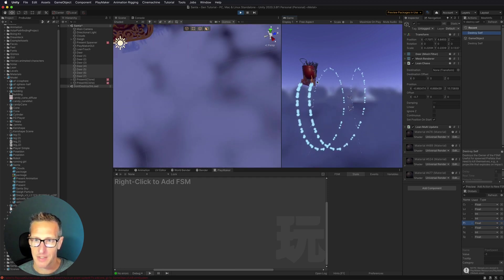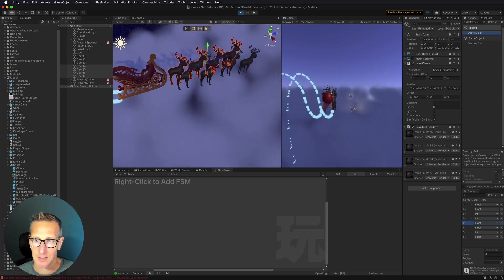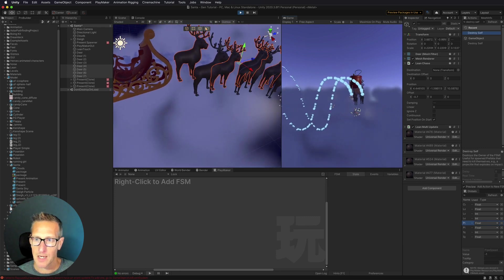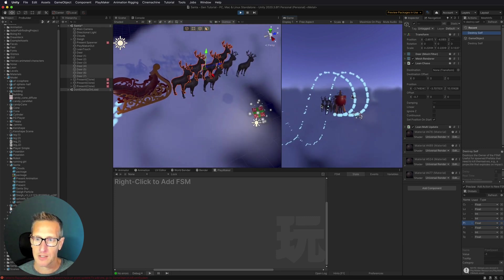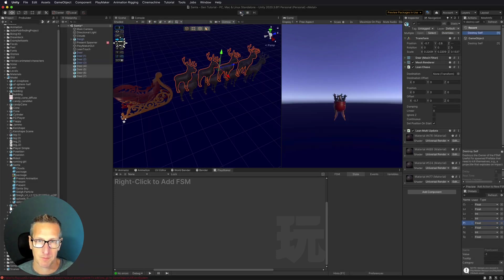Let's give this a quick test. We now have Santa in his sleigh with reindeer out front, and you can see how that actually works.